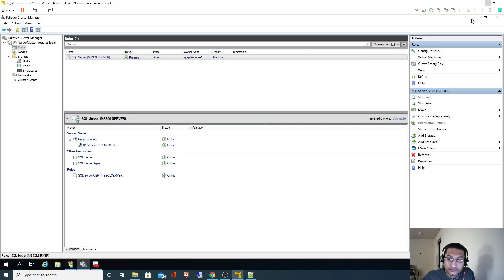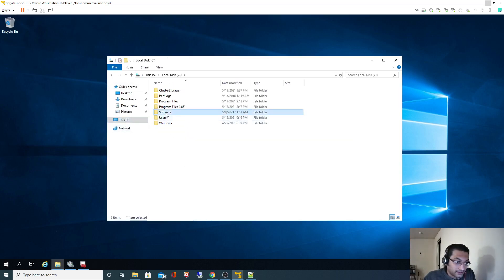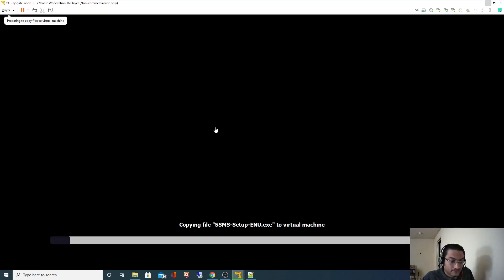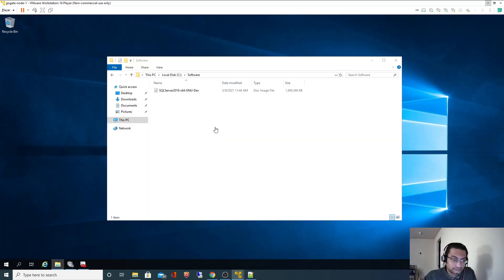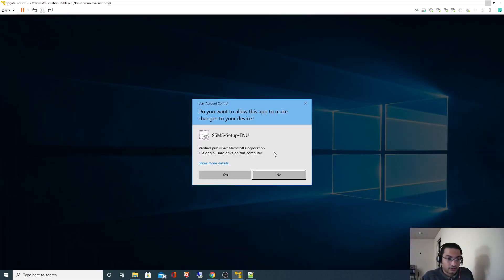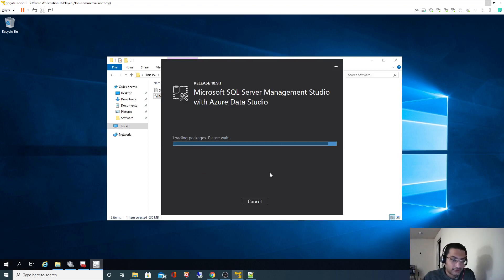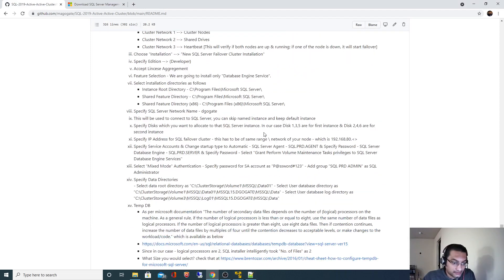Under the C drive, under the software folder, I'll copy the installer over. Let's start the installation. I'm not going to modify anything — I'll keep everything default and simply click Install. It will take a while, so meanwhile let's go back to the documentation and look at where the instance name is configured.